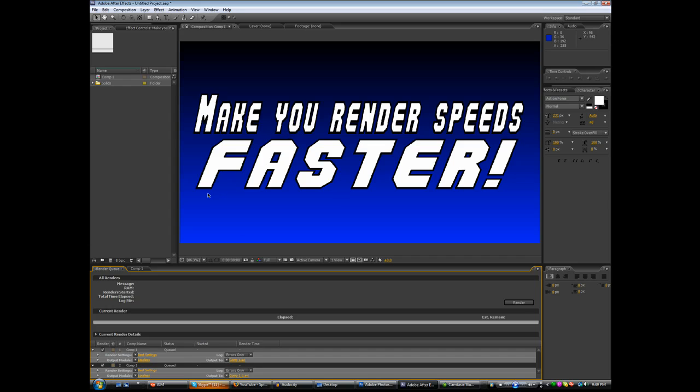Now say you have problems like you get error messages and After Effects randomly crashes when you're trying to export. Now in After Effects CS3, there's a thing called the Secret Menu. The Secret Menu allows you to fix these problems.